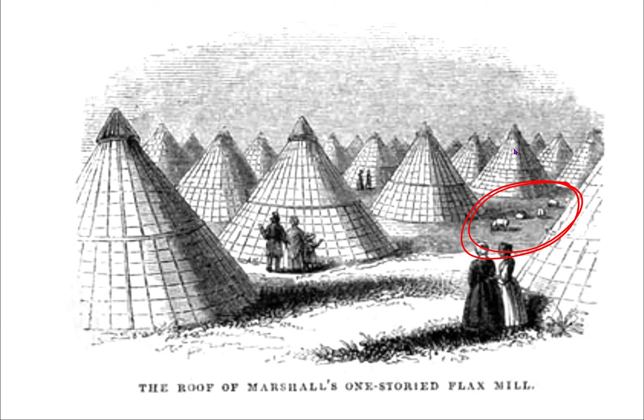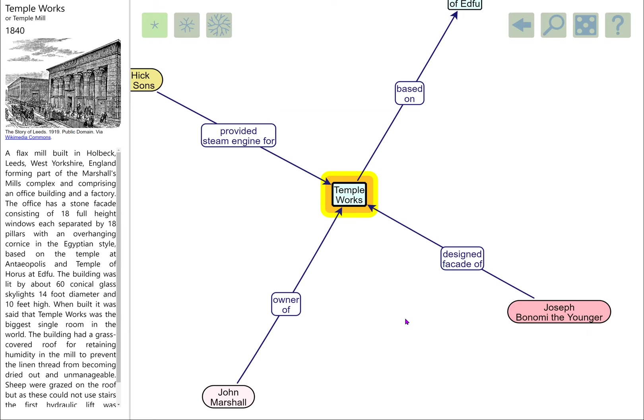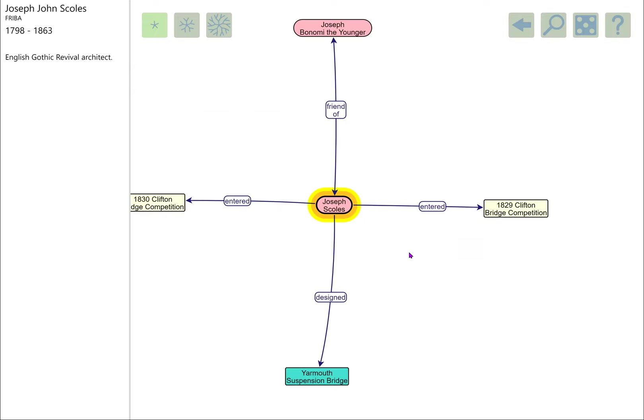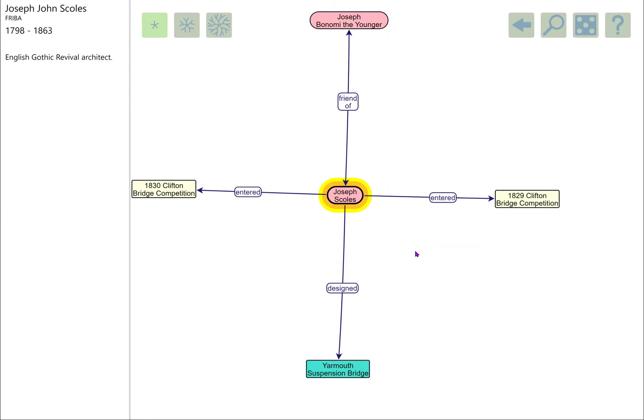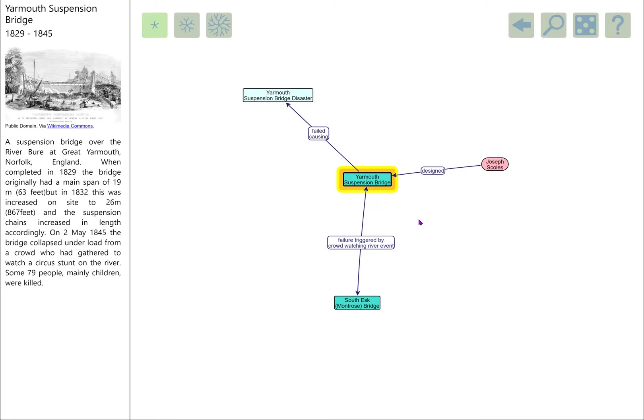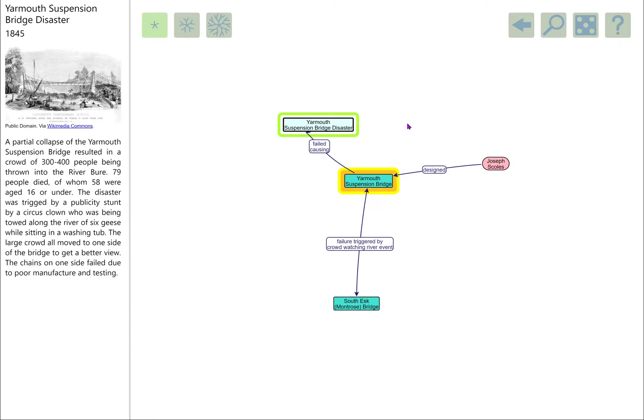We'll drop back to the diagram. Joseph Scholes entered the design competition at Clifton, and one of his most famous designs was the Yarmouth suspension bridge, probably best known for its failure. It was opened in 1829, just about the same time that the Clifton design competitions are going on. But in 1845, it suffered a catastrophic failure under quite intriguing circumstances.